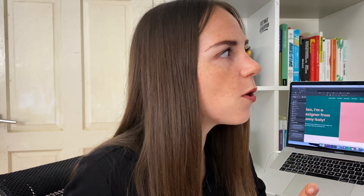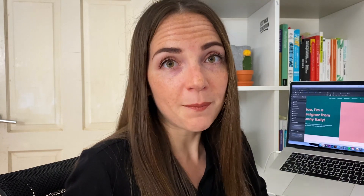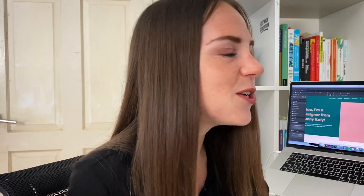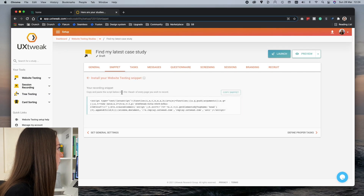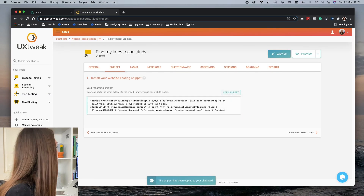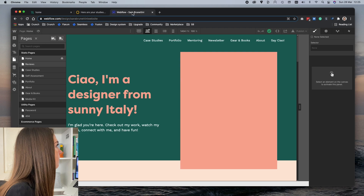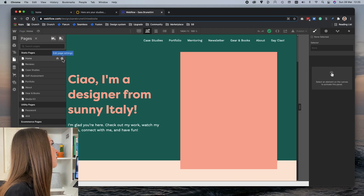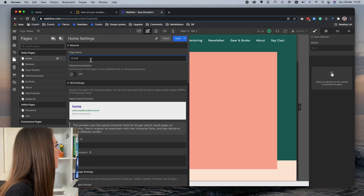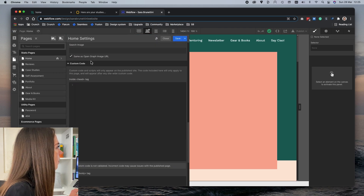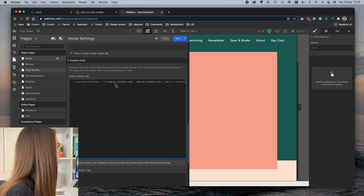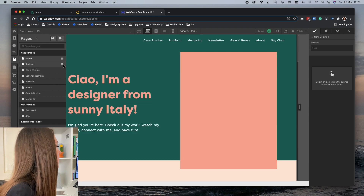To make my website compatible with my study, I need to paste this snippet code into the header of each of the pages I want to test. I built my website in Webflow and this is super easy to do. I'm going to copy this code, bring up my website, and from the edit page settings, if you scroll down you can find the custom code section — and now I'm going to paste this code on all the pages.